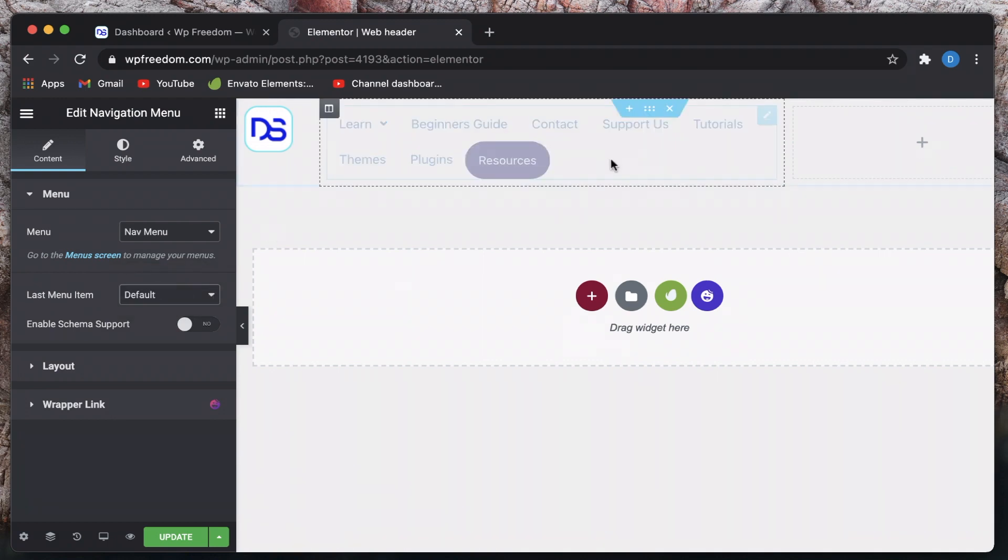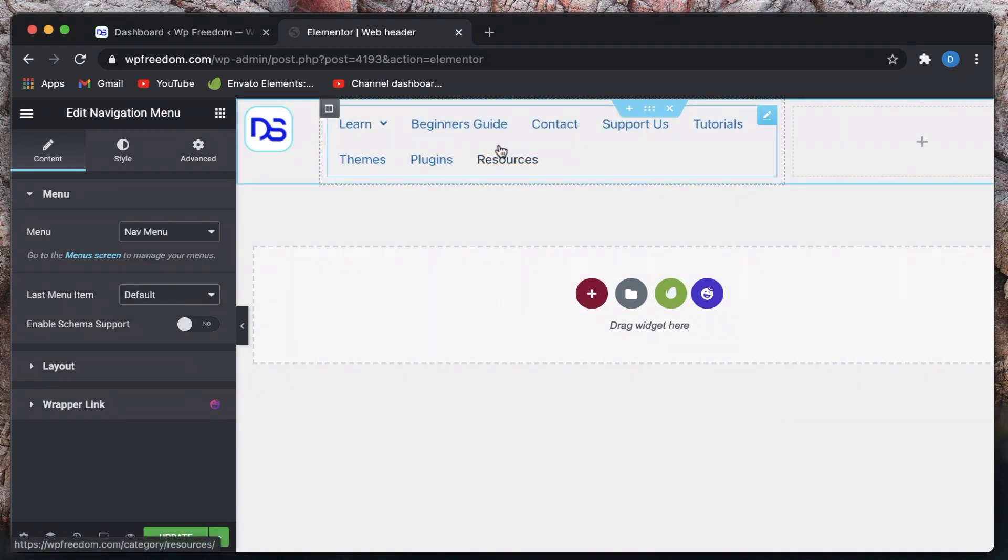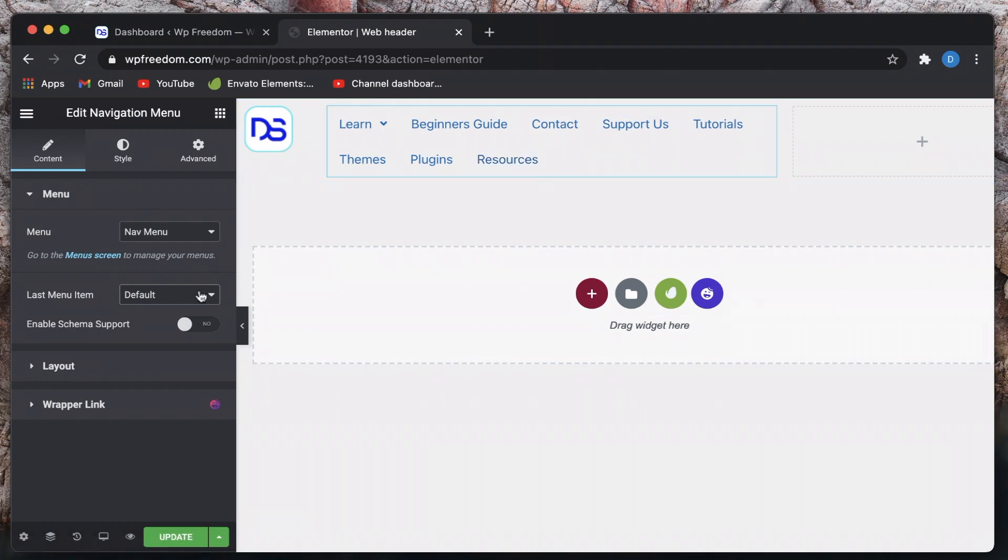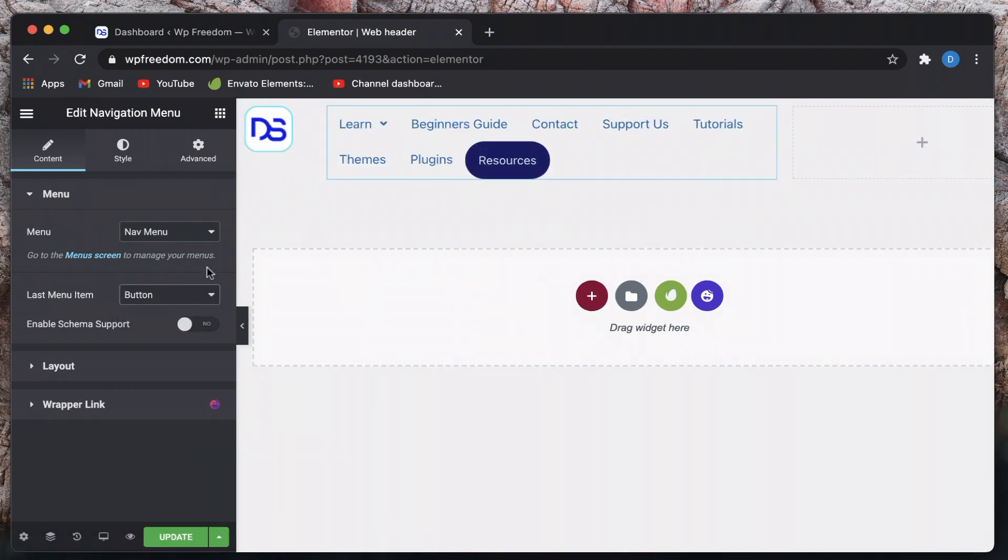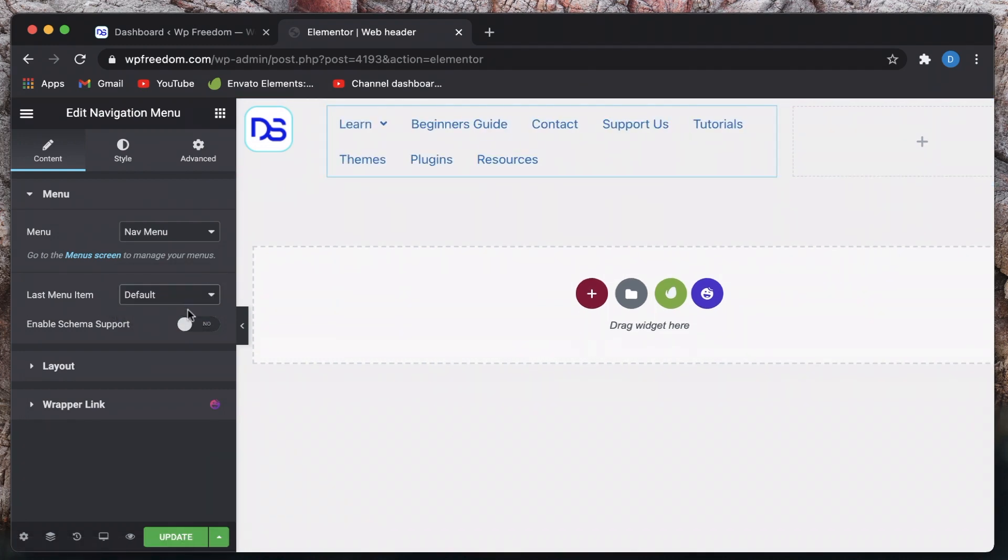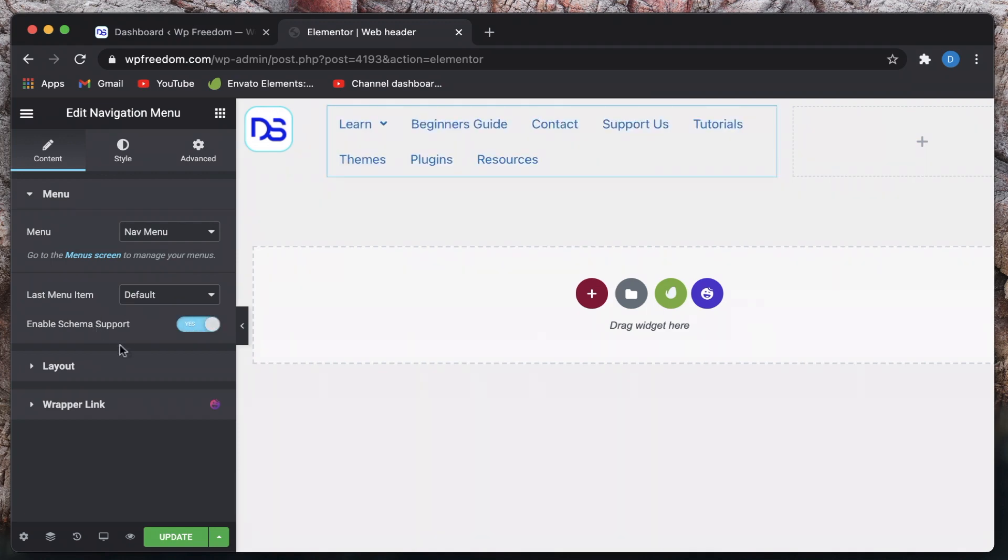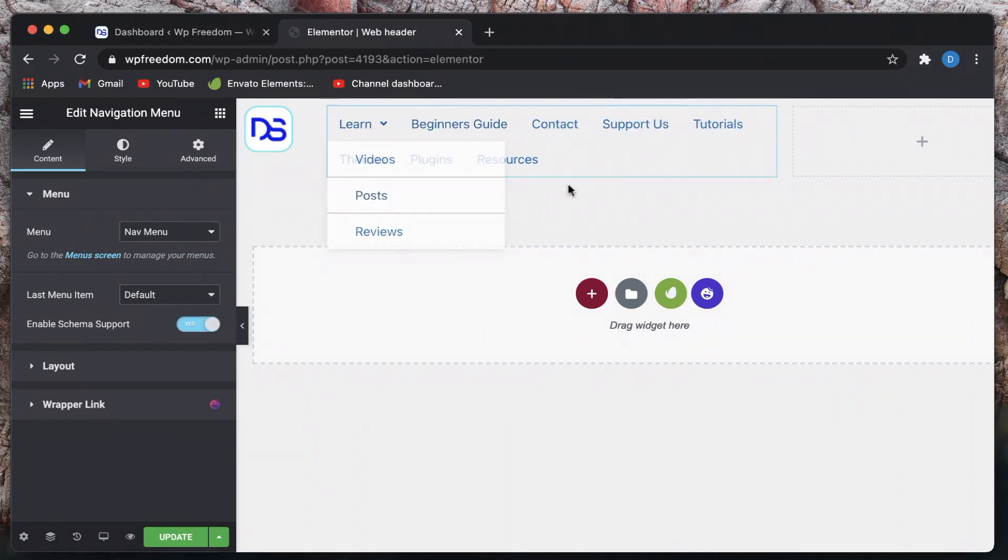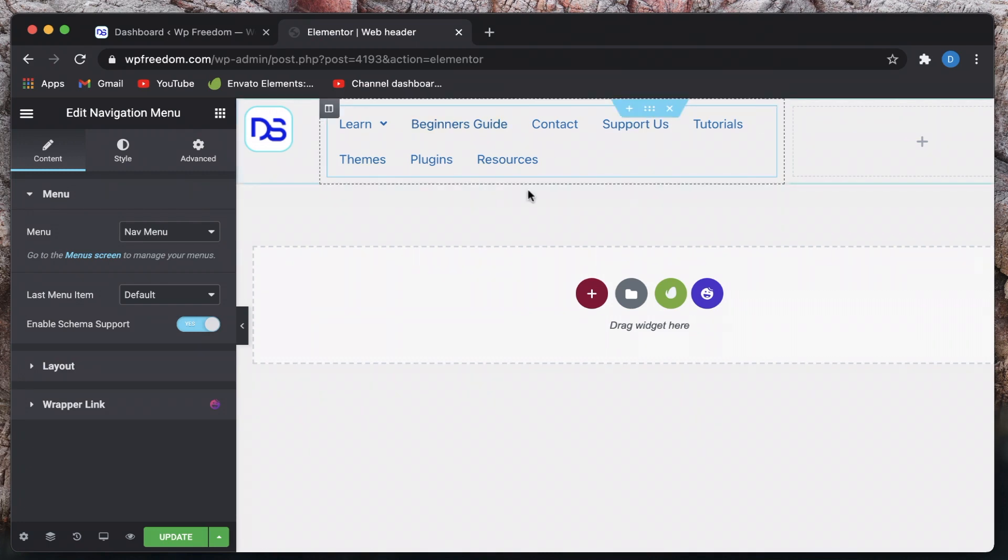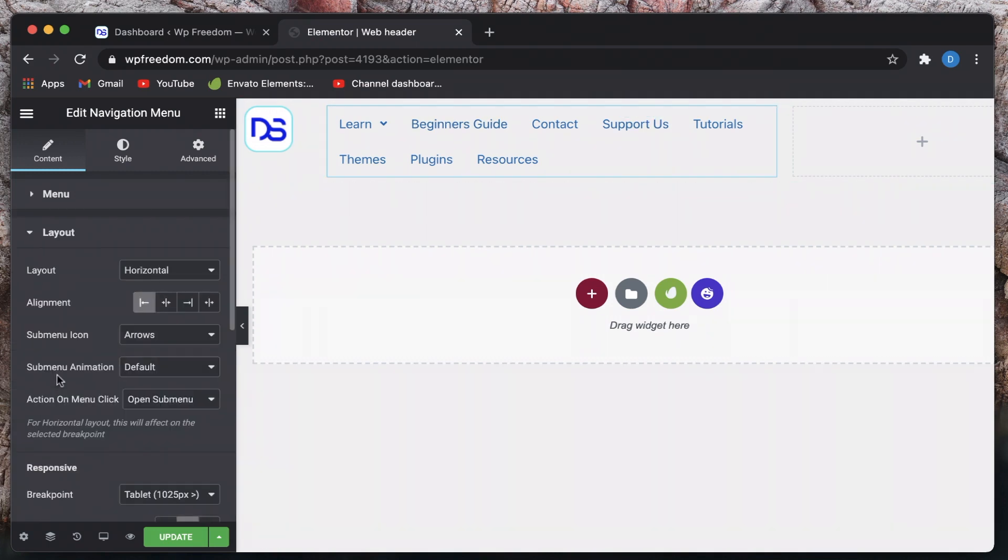You can also choose if the last element should be a button so that becomes a button like that. Just in case you want to have a call to action button you can just make this a link and you can just select this option and that will become a call to action button which is a pretty nice neat touch.